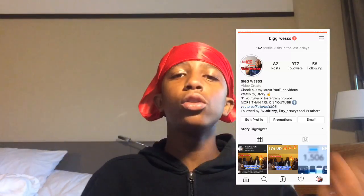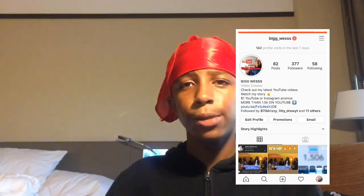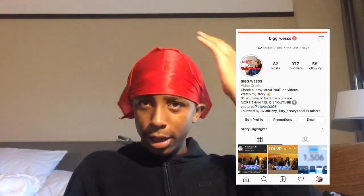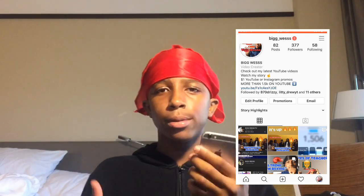What's good YouTube, it's your boy Big Wes and I am back with another YouTube video. As you guys can read from the title or see from the thumbnail, in this video I will be showing you guys how to make a fake conversation or how to make it look like a celebrity has responded to you.